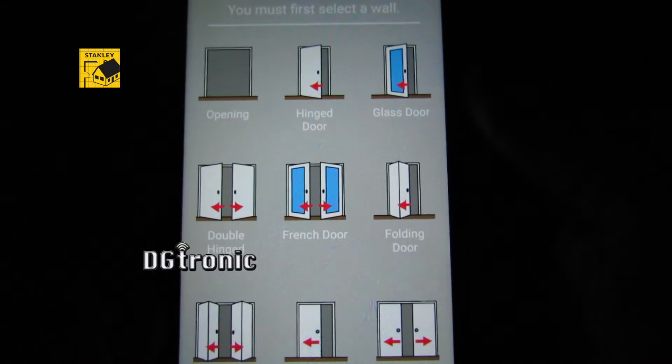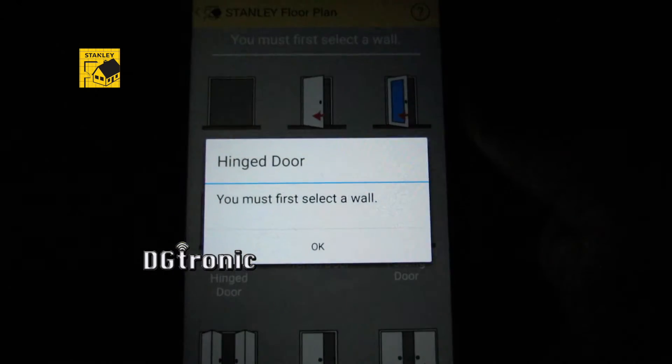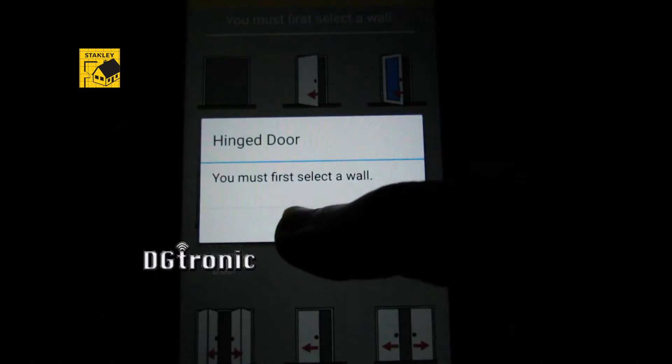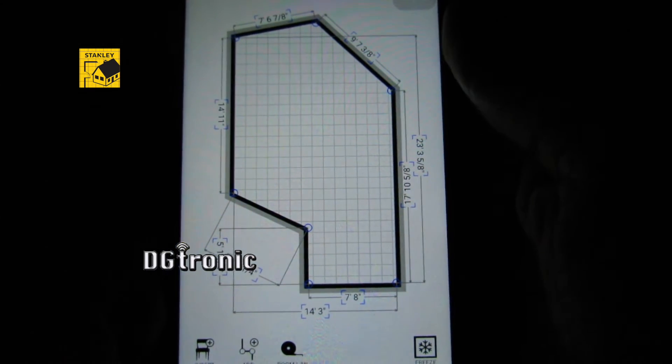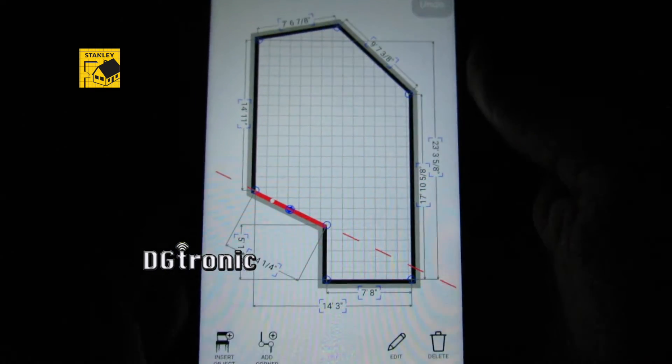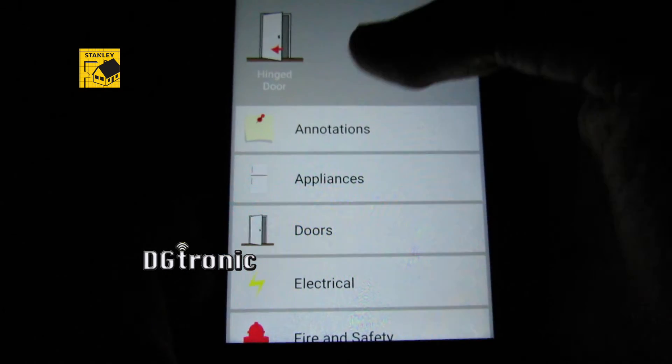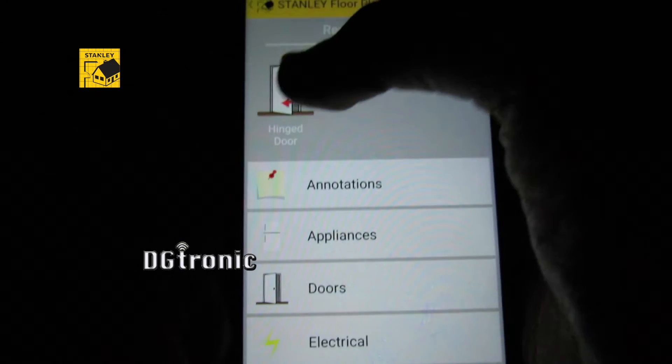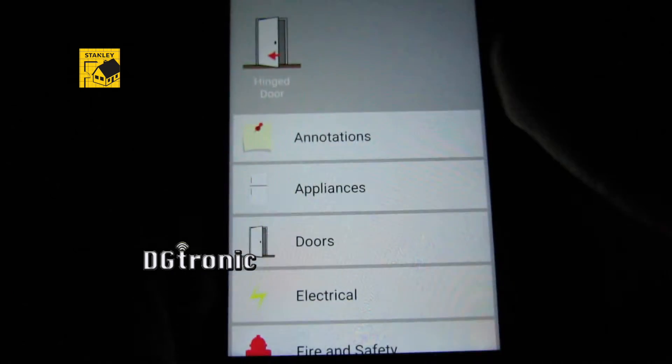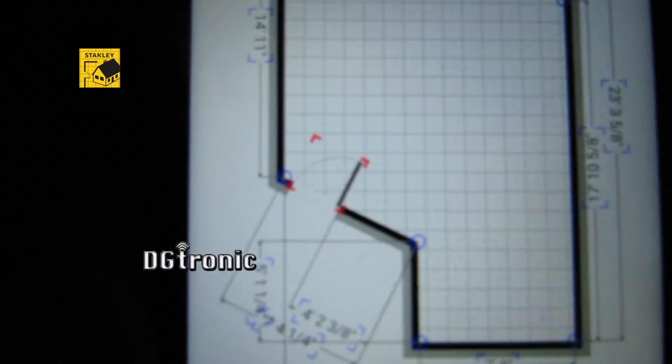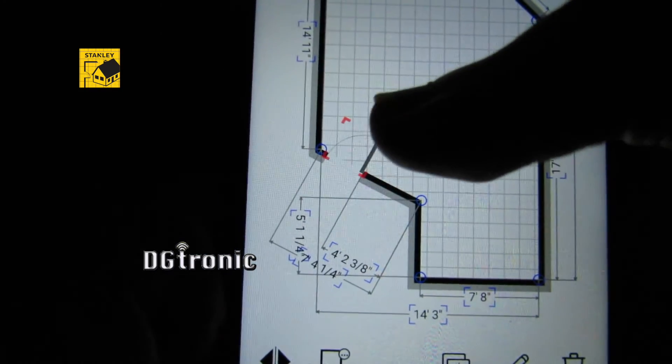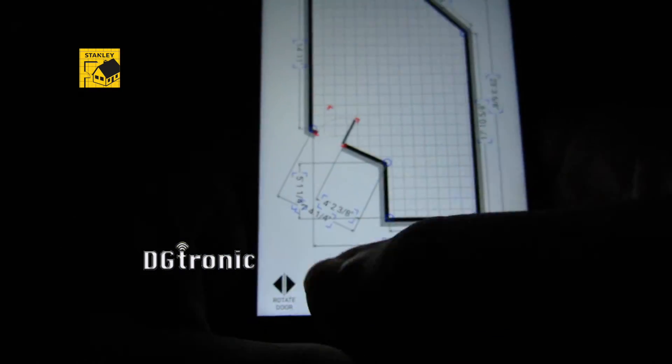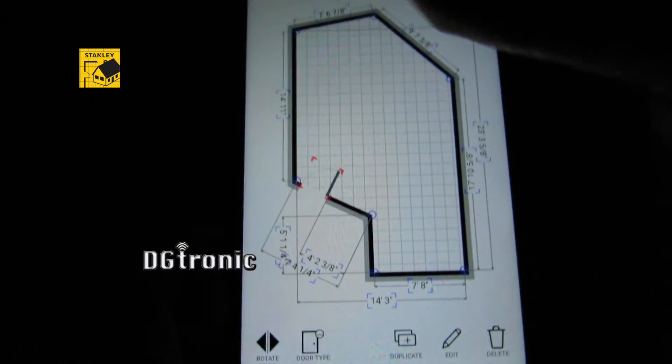I want a hinged door, so I have to select the wall first. Okay, let's go back and I'm going to select a wall, select this wall right here. I'm going to go back and recently used, I'm going to use the door. There you go, put it right there. I have a few options of moving things around.